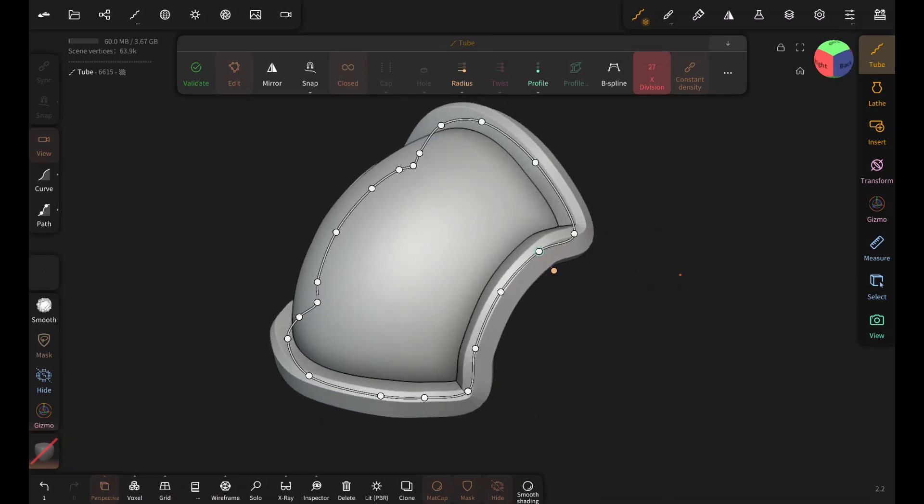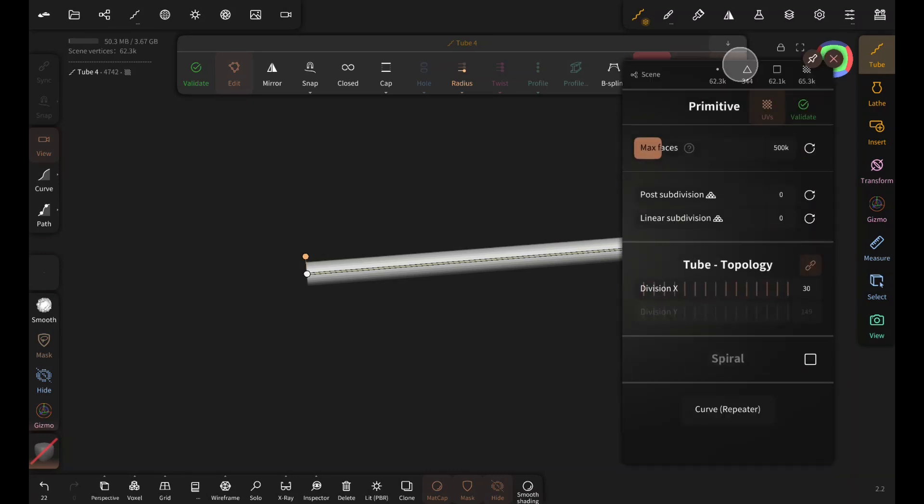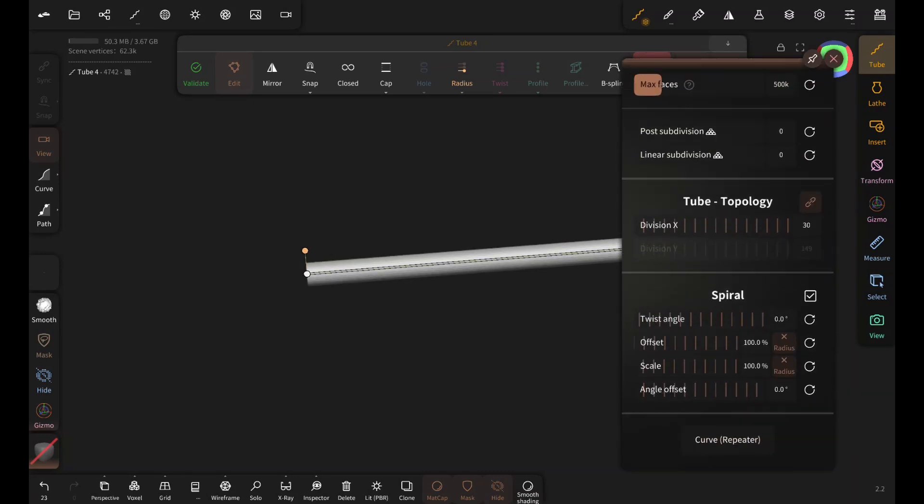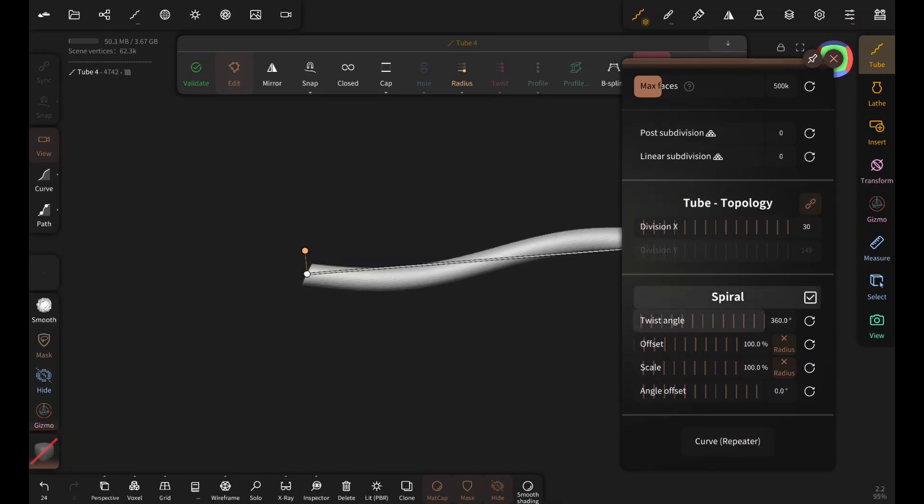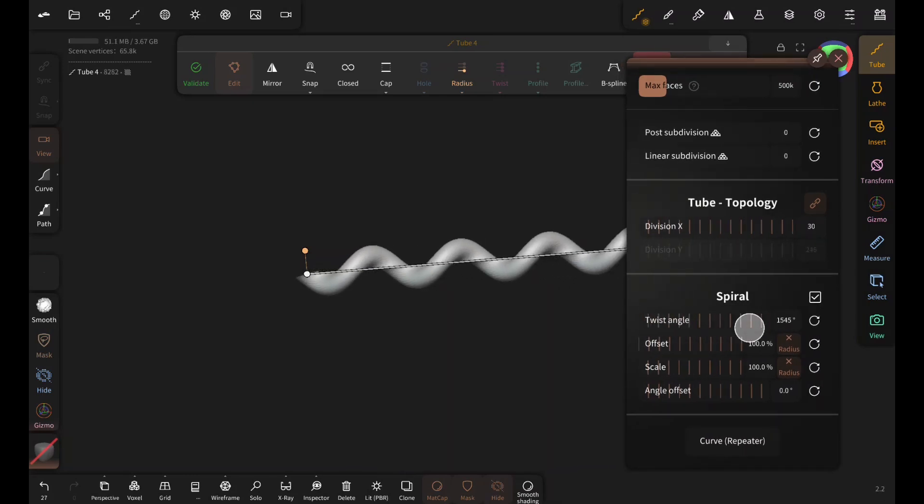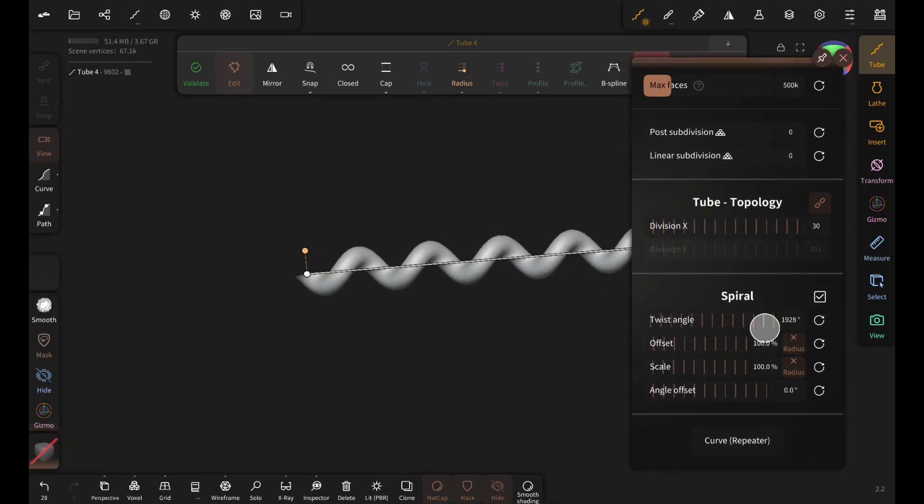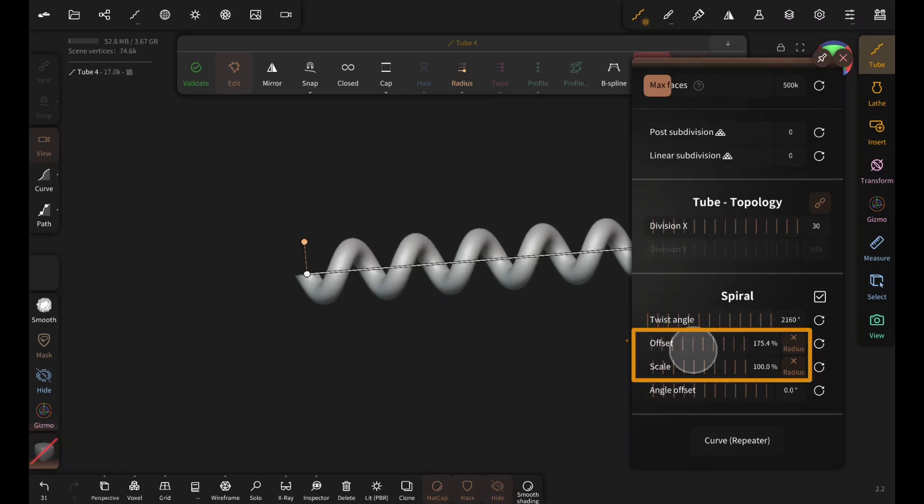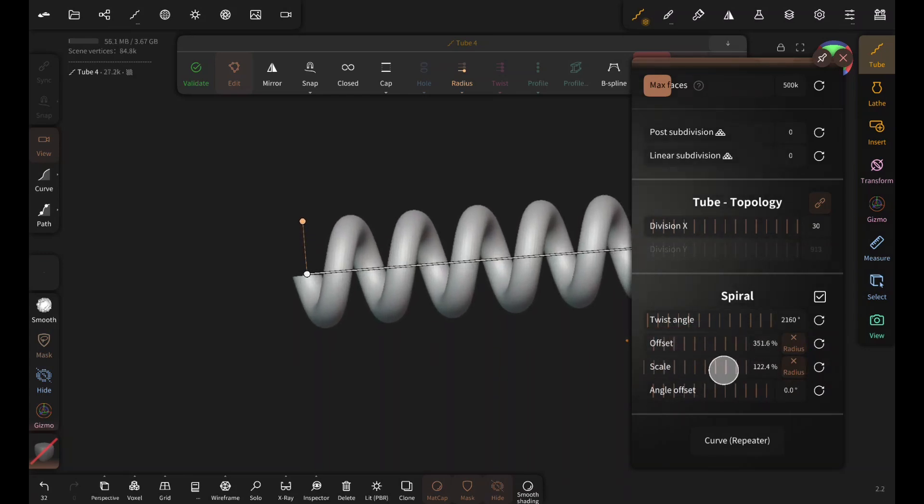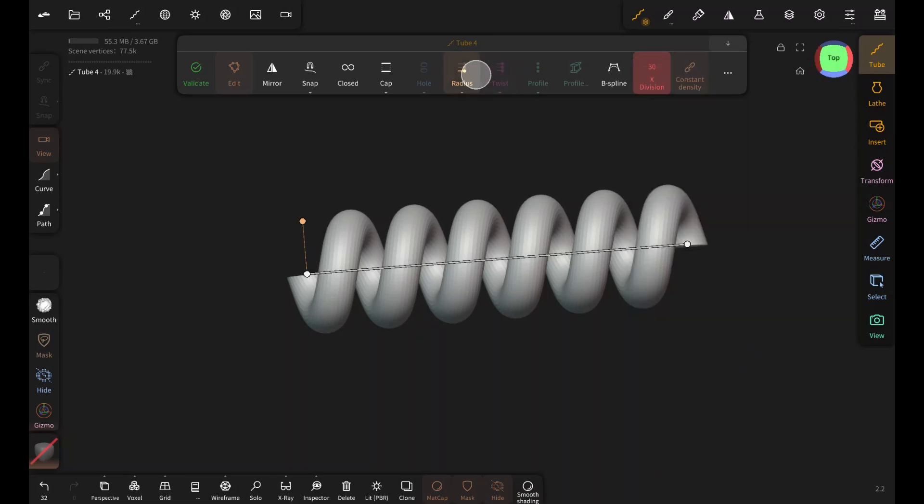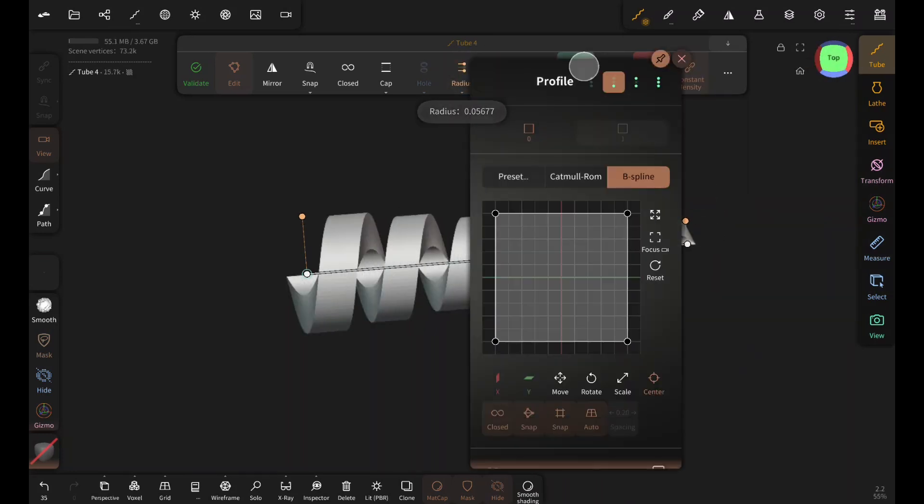If you want to create a spring like object, all you have to do is tap on the three dots and enable the spiral. Then play around with this twist angle slider. And you have a spring. You can easily adjust the thickness with these two sliders. You can also play around with the radius and profiles and create many interesting shapes for your projects.